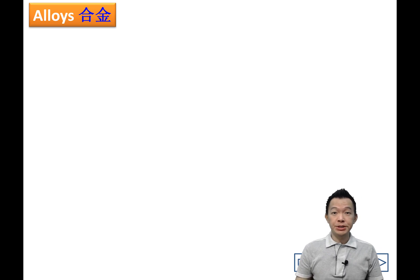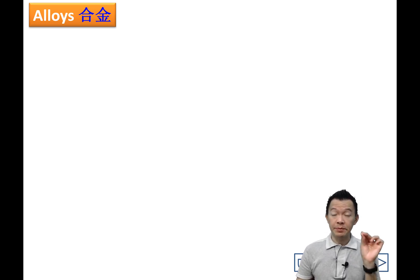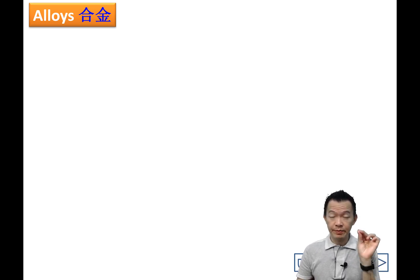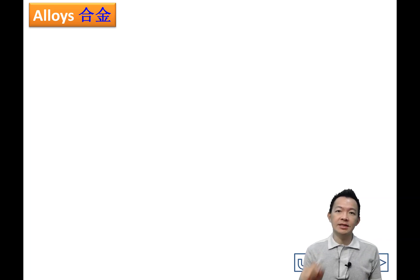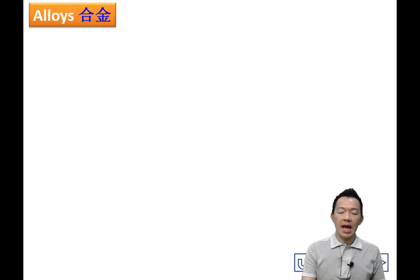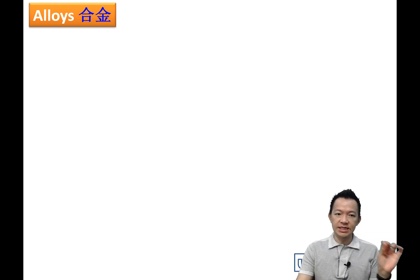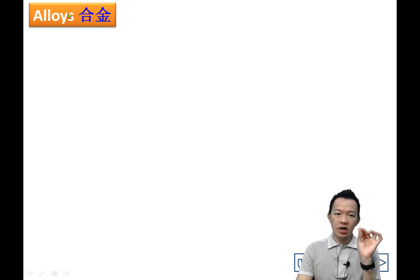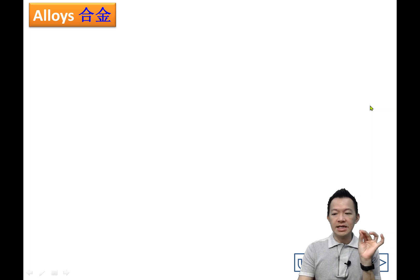Hello from F4 Chemistry. This is video number one for chapter 8, page number one. Our title today will be alloy — what is meant by alloy. In Chinese we call it 合金.